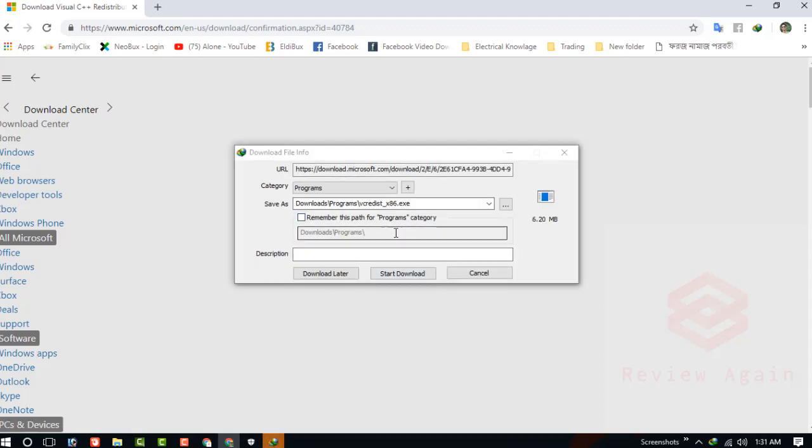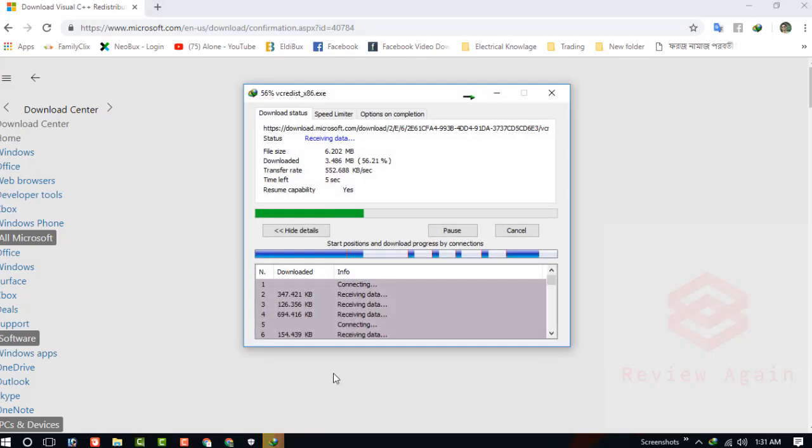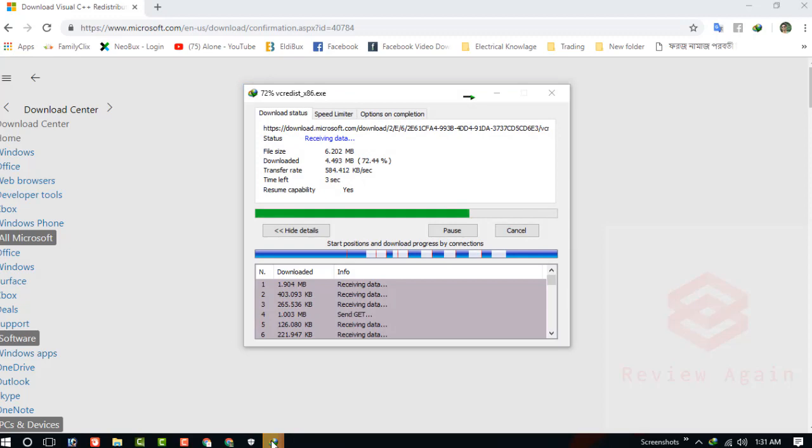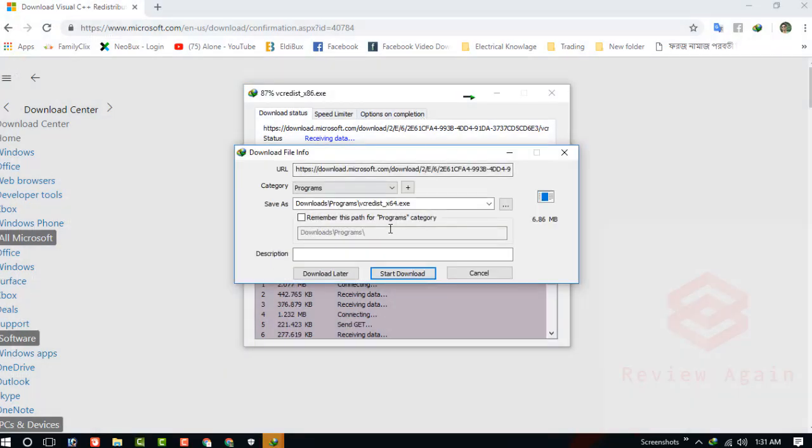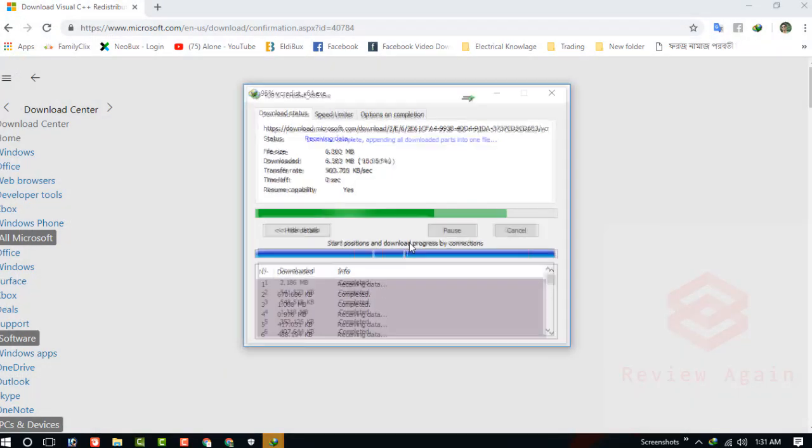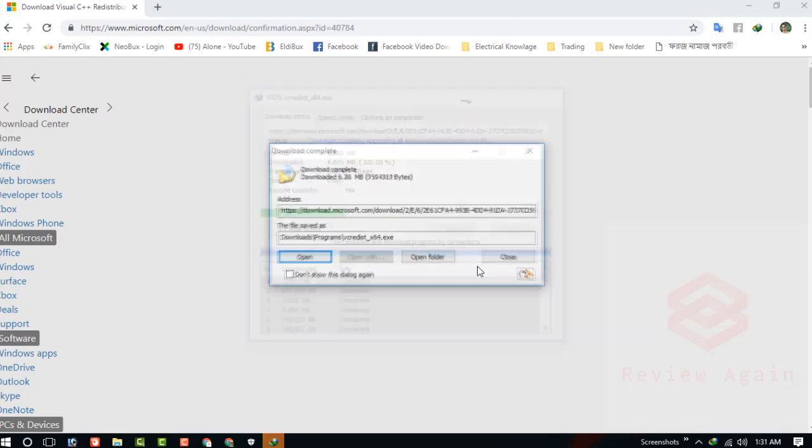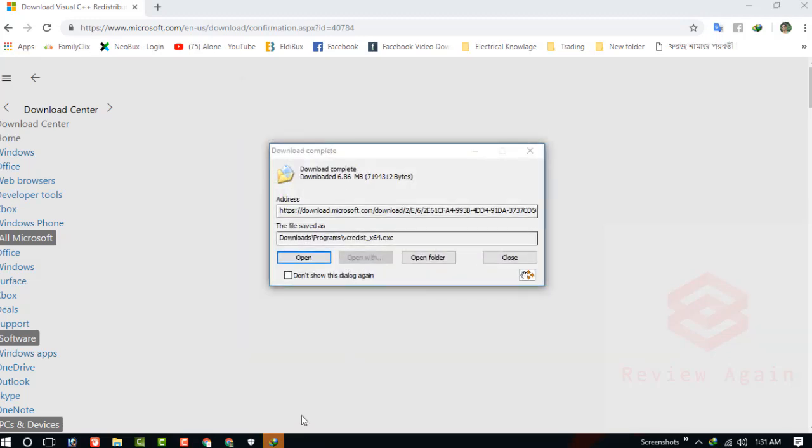This is the IDM downloading the Visual C++ Redistributable x86 and x64. Download is successfully complete.